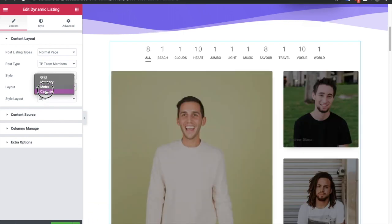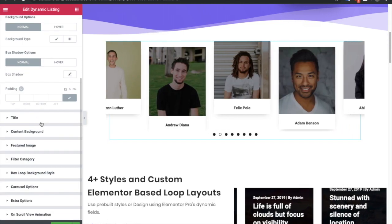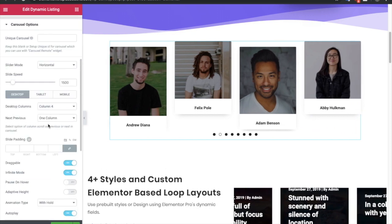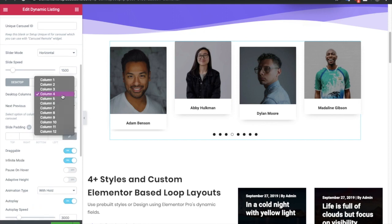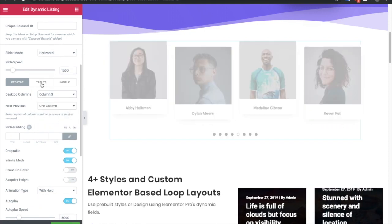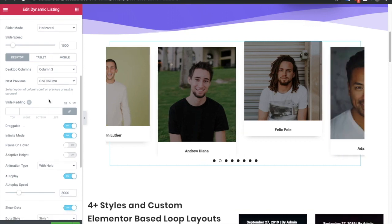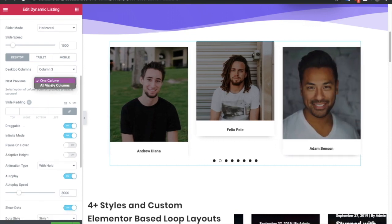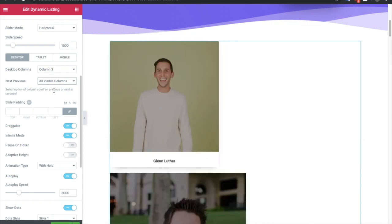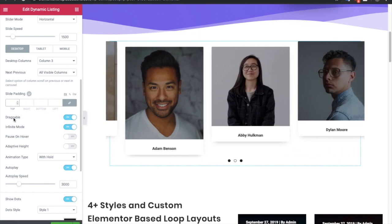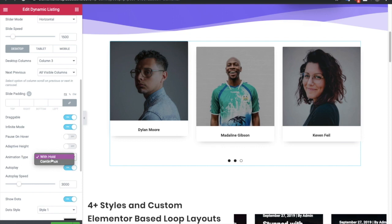After that there is the carousel option. In the carousel you will see a new option available in the style tab with the carousel options, where you can adjust slider mode to horizontal or vertical, slider speed, and columns for desktop, tablet, or mobile with different column options for all screen sizes. There is also the option for next and previous — if you want to move only one column you can select that, or you can select all visible columns and it will rotate the whole section. After that you have slide padding, you can enable draggable or infinite mode, pause on hover, adaptive height, as well as animation type like width hold or continuous.